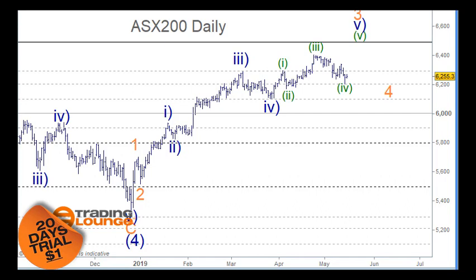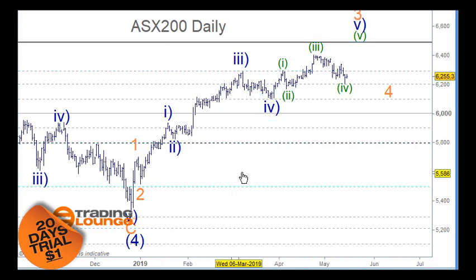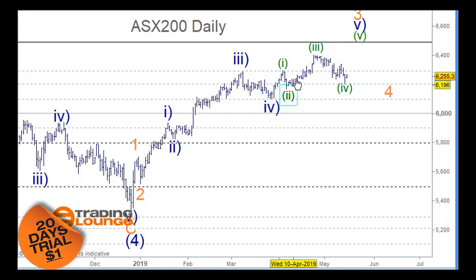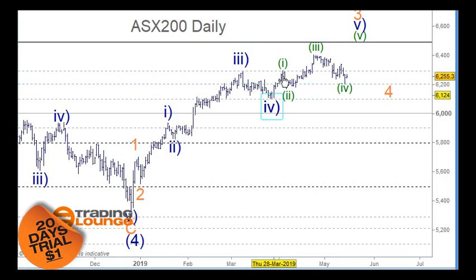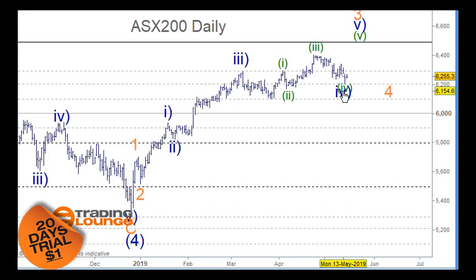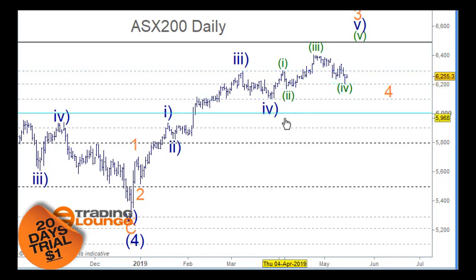Welcome to Trading Lounge and the Asian report for the 15th of May, starting with the ASX on the daily chart. We're counting five waves up through here, looking at wave three, four, one, two, three, four and five. Wave four has overlapped wave one. There are two other ways to count this - one is as a running flat correction: an A wave, a B wave, and then wave four sitting over here. That fits as an A wave, B wave, and C wave.